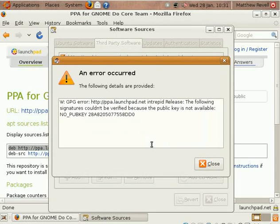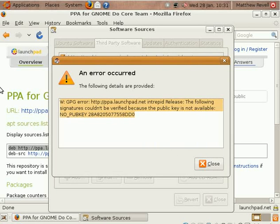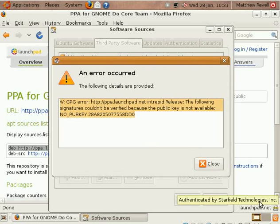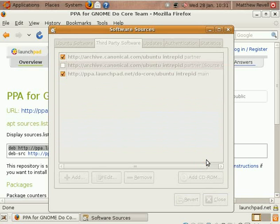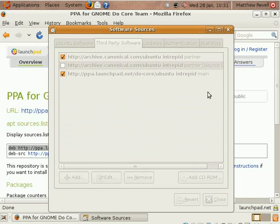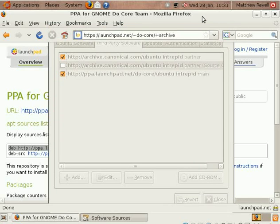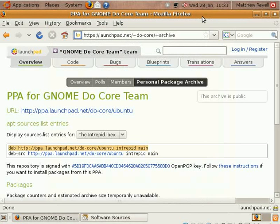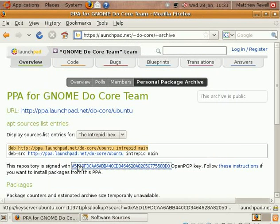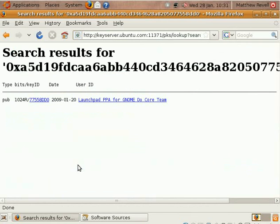But now we've reloaded the repositories and there is an error because recently we've added keys to PPAs in Launchpad. There's more of that on the help wiki about why we've done that. But it's mostly to help you authenticate packages as being genuinely from the PPA you're expecting and not having been altered.